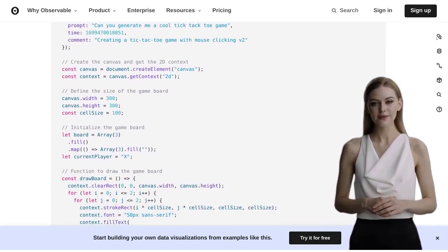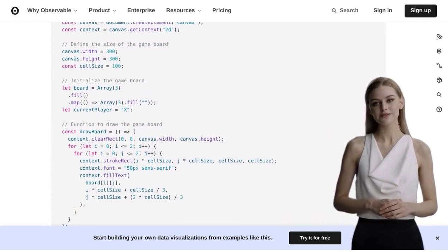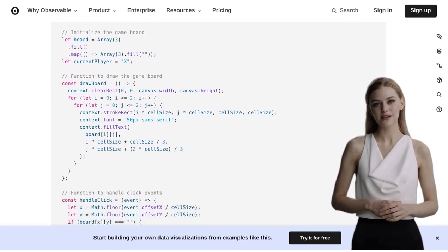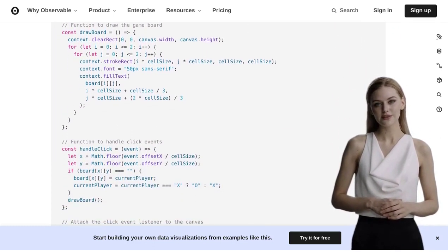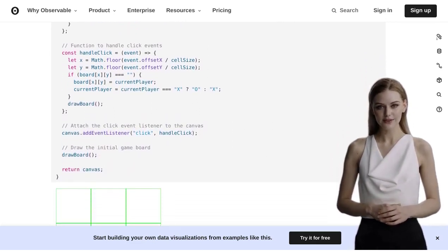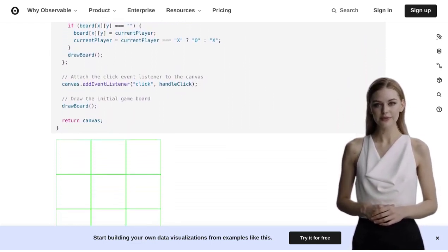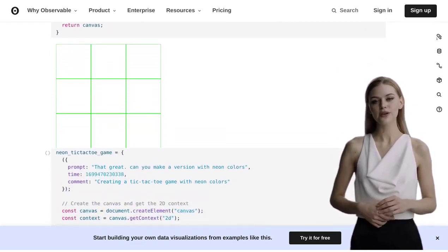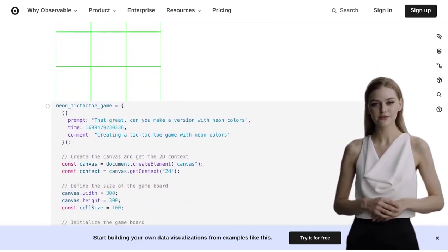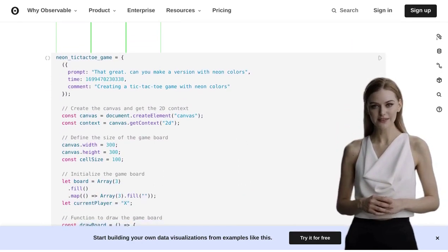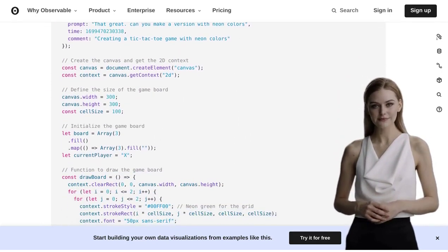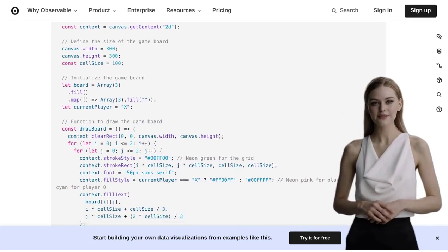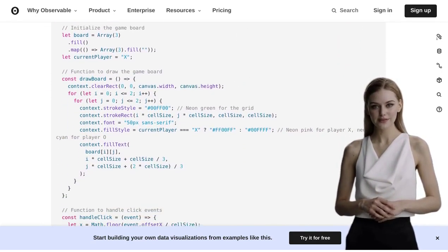Now, you might be wondering, how can you get your hands on this awesome tool? Well, the good news is that RobocoOp is public and accessible through an open-source notebook. This means that anyone can use it and contribute to its development.